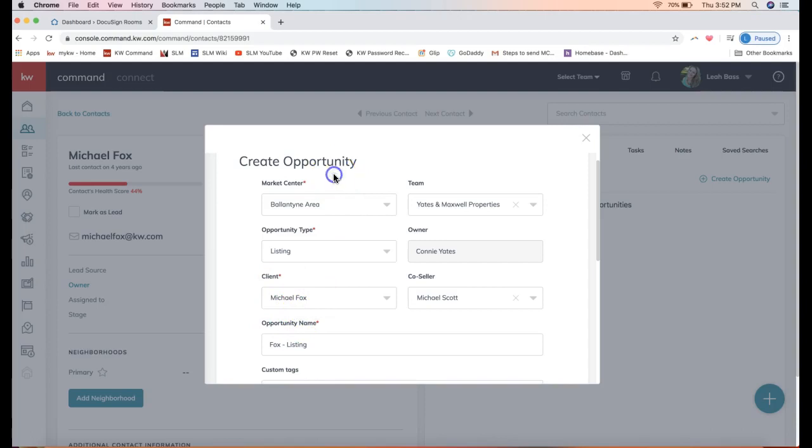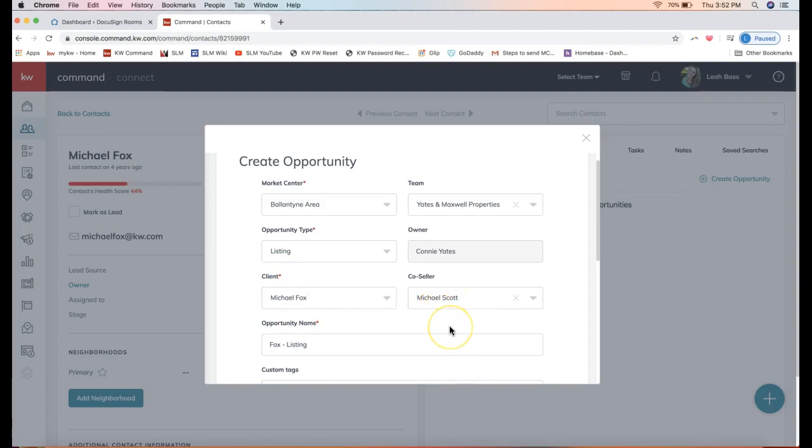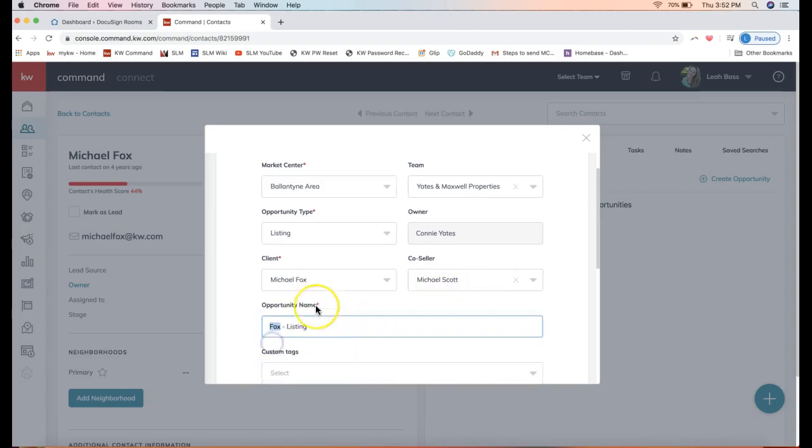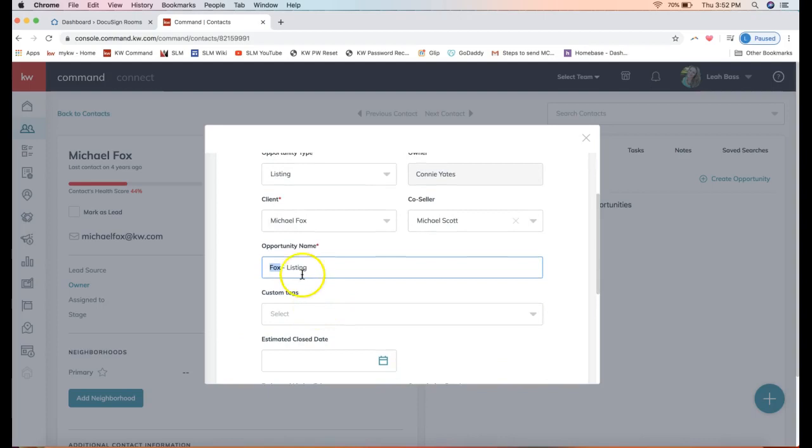This client is already displaying because I'm creating the opportunity right from the contact record, so Command knows who the client is. I can always add a co-seller if needed. Just make sure you're typing that in and picking it from the drop-down and not copying and pasting in the name.